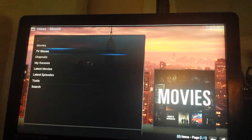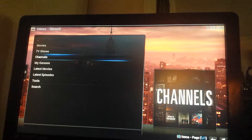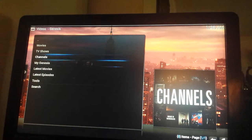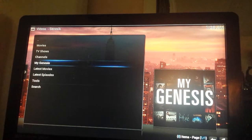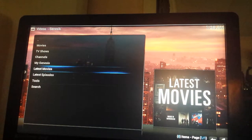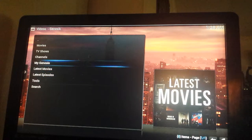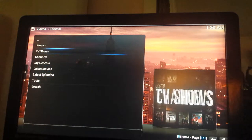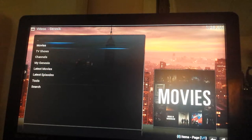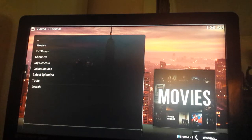You've got movies, TV shows, channels, my Genesis, latest movies, latest episodes. Okay, let's go up to my favorite part, which is movies. You guys are not going to believe it.